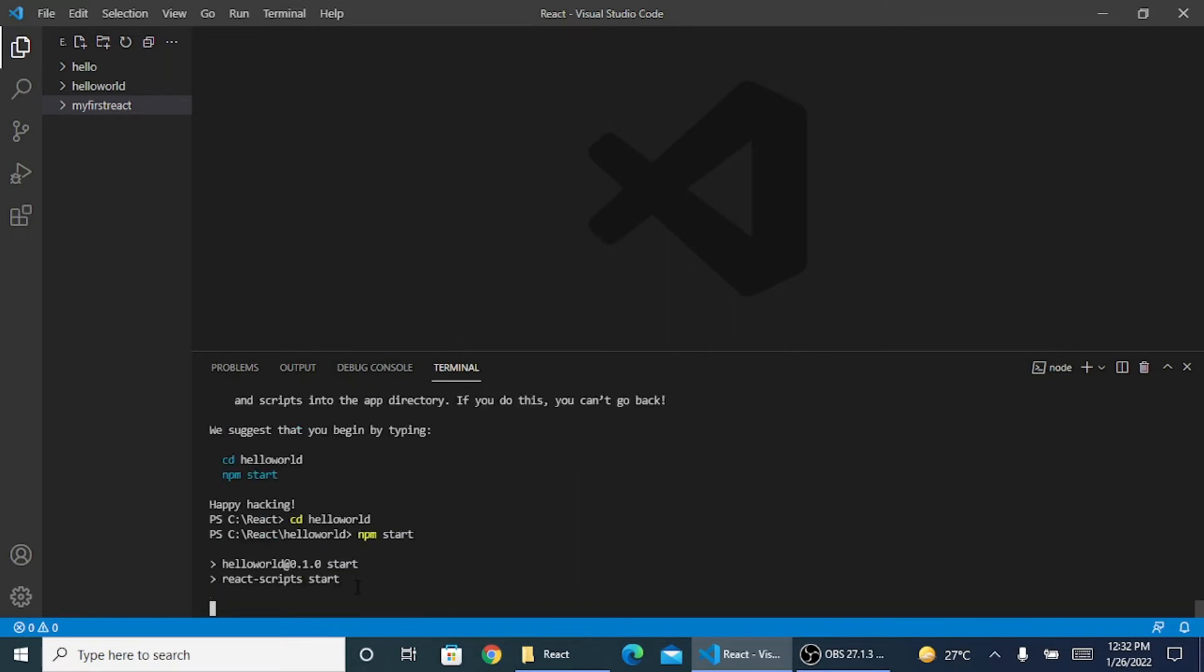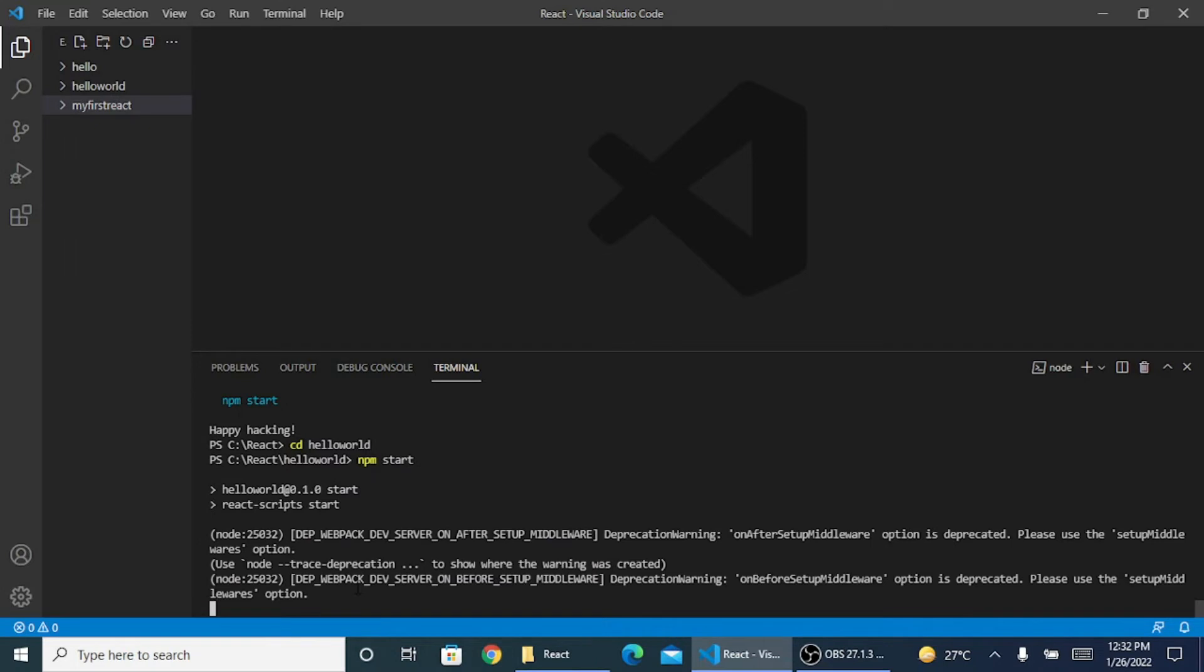This command will start my localhost for React. Localhost for React comes with localhost colon 3000. It will open the localhost for us and all our code will be running on that.